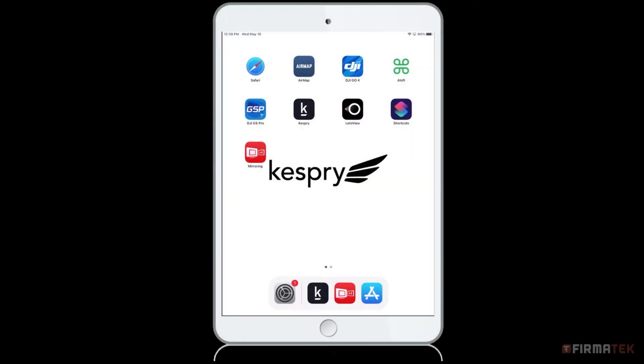In this video, we will walk through the process of creating a mission using the Kespri mobile app on your iPad. In addition to going over the mechanics of planning a mission, we will cover a few best practices along the way.